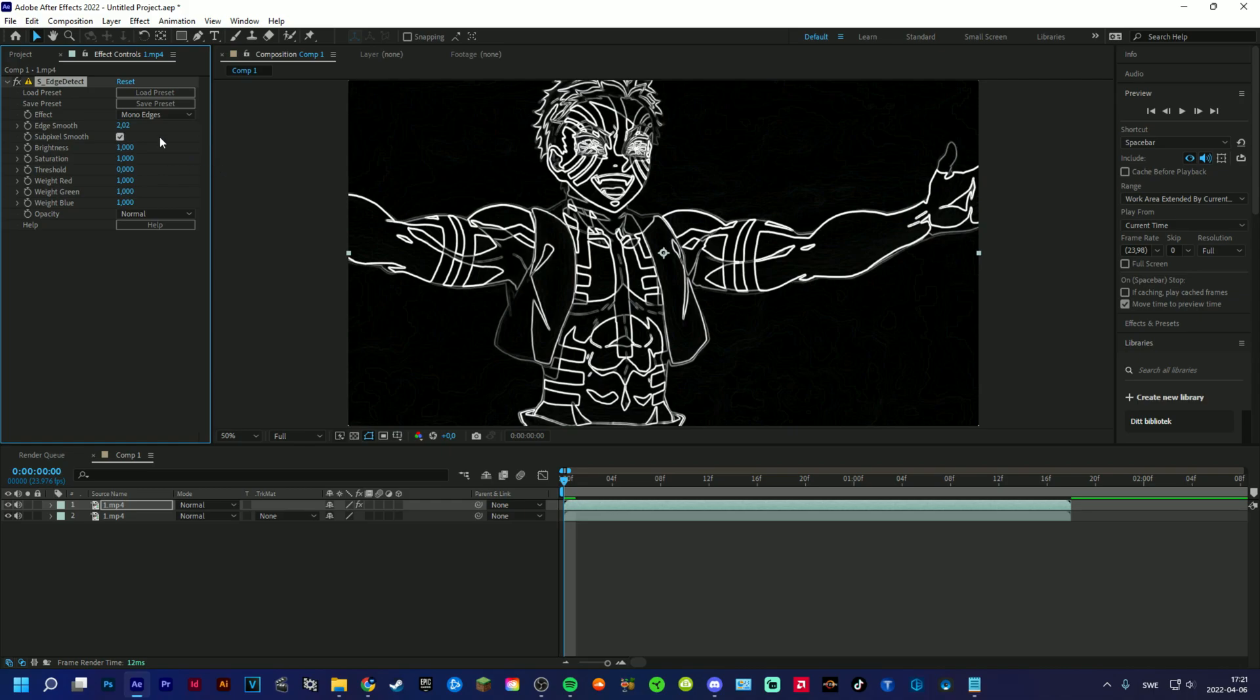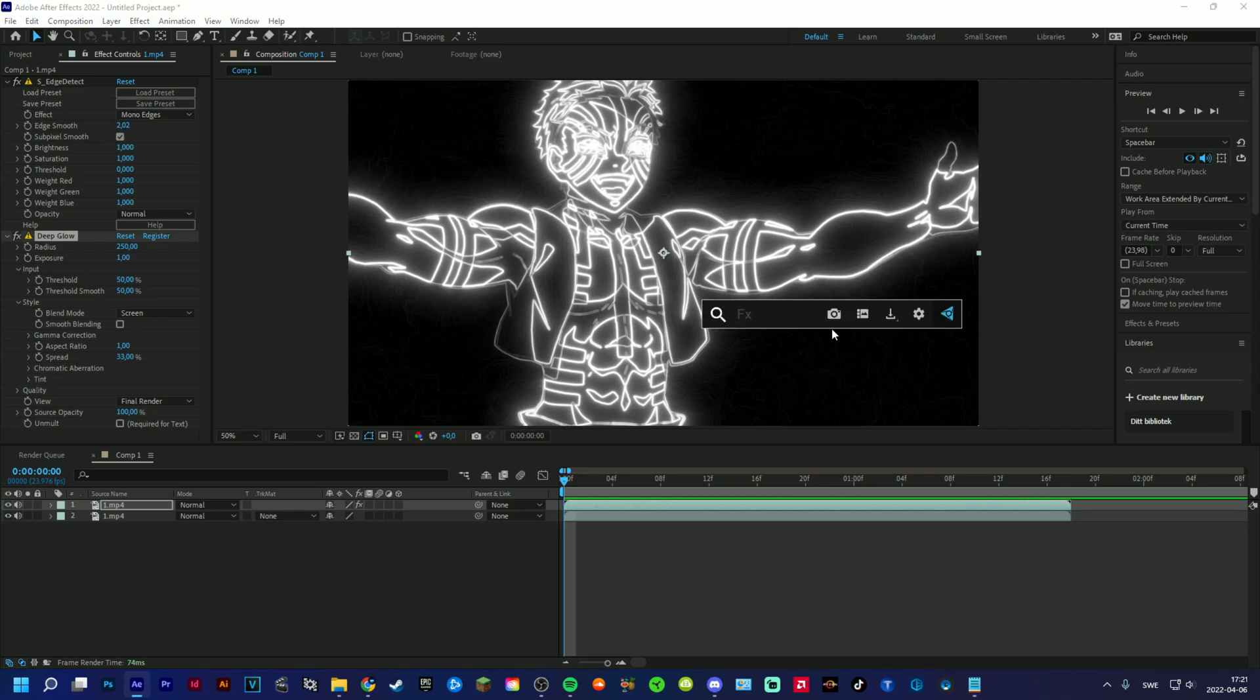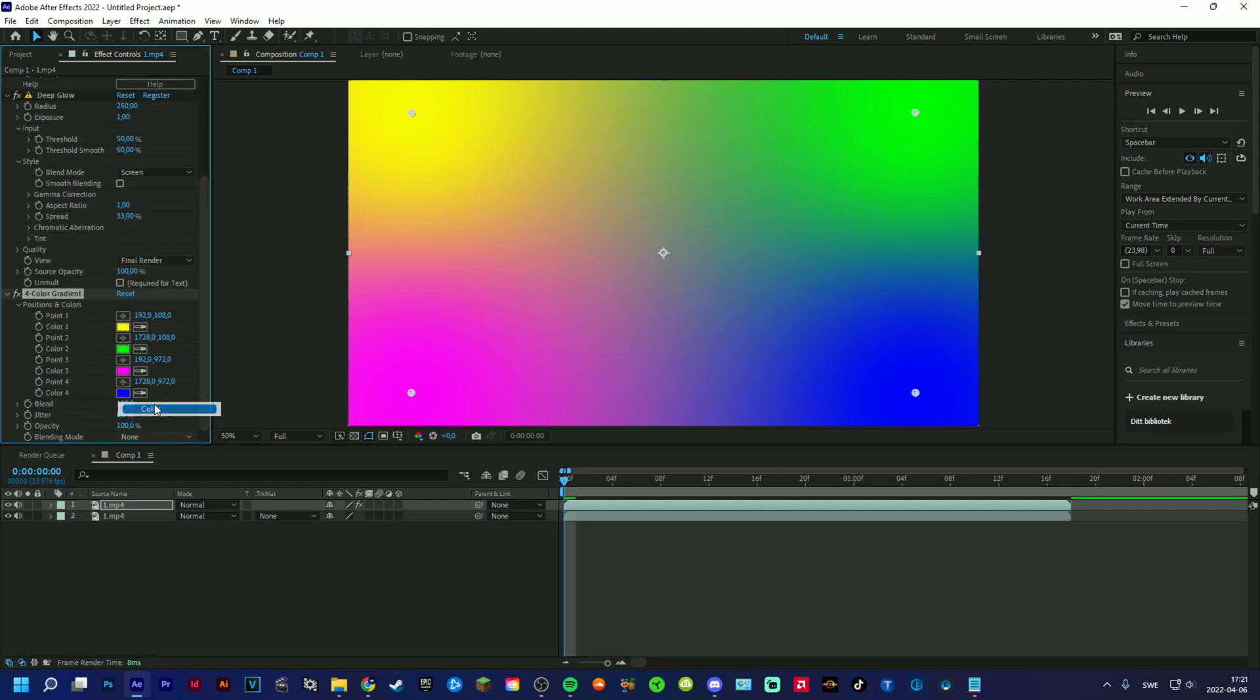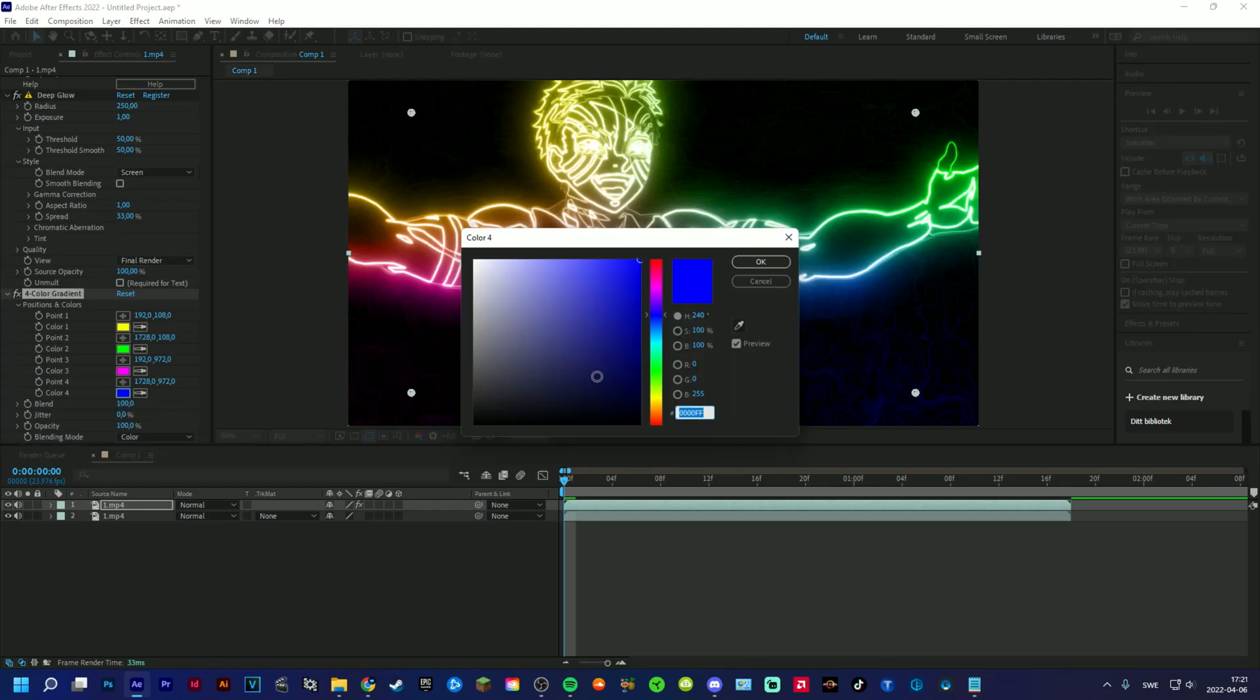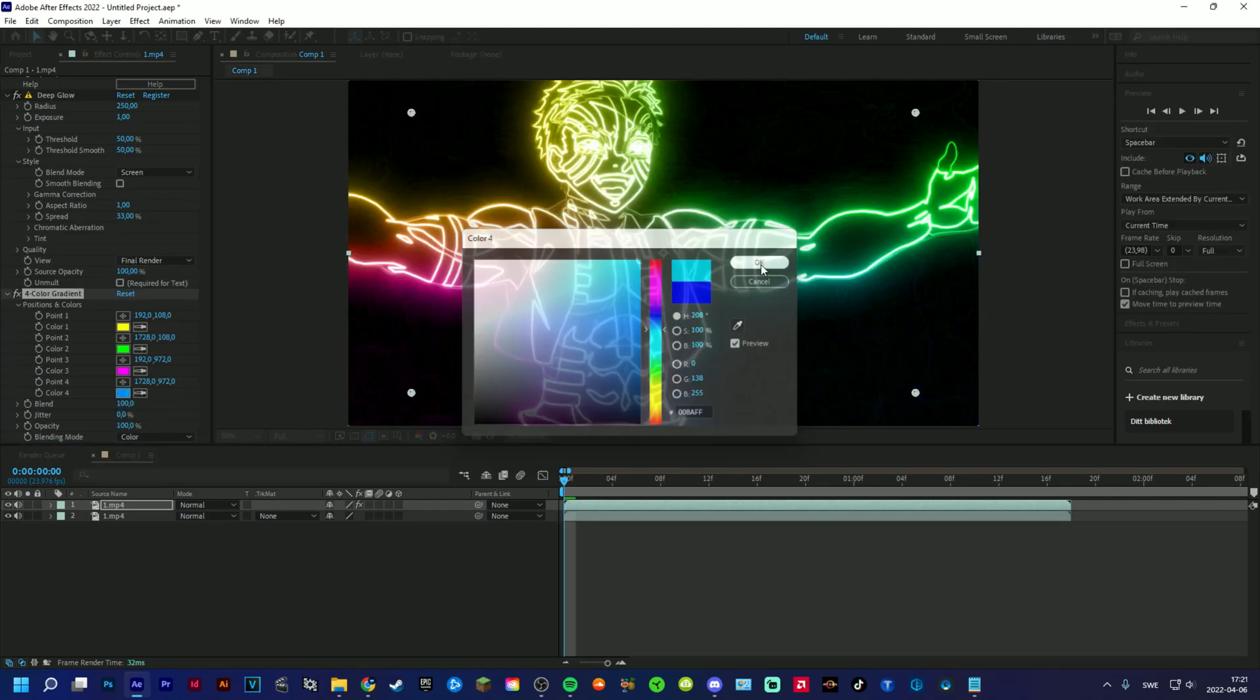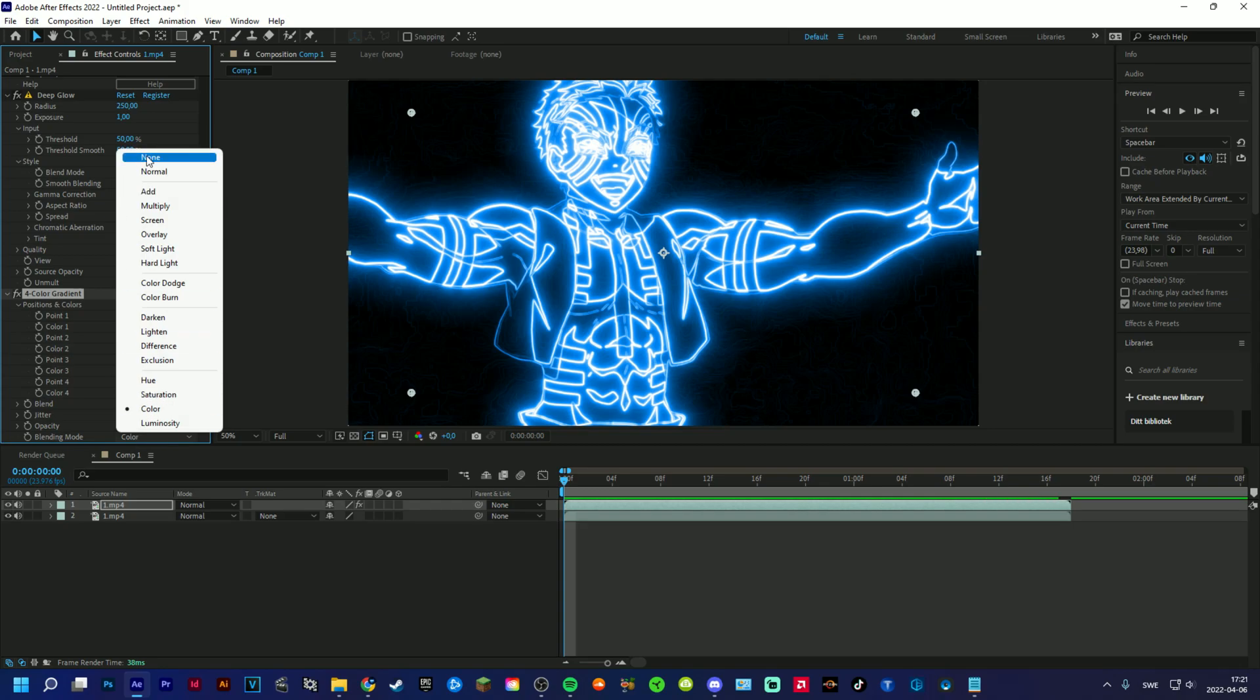Then we add Deep Glow to it to make it glow, and after that we add four-color gradient to change the color of the lighting. I want to use a blue one, so maybe like that. Okay, so be sure to use color as blending mode.